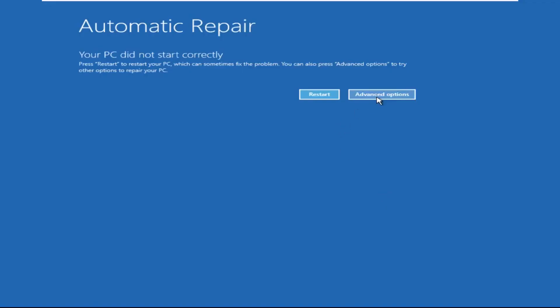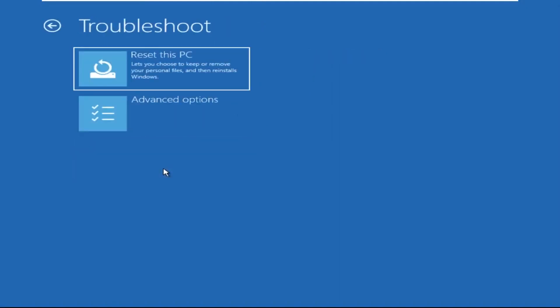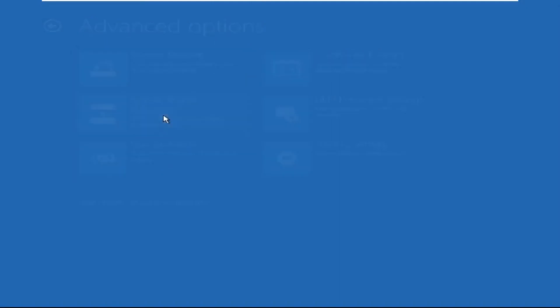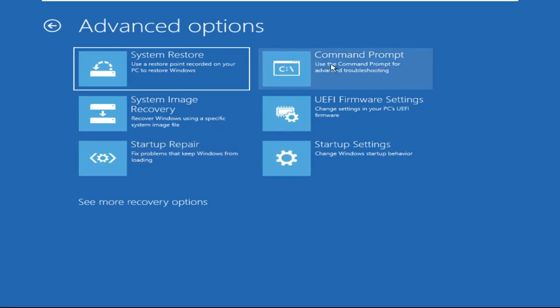Now we need to click on Advanced Options, then click on Troubleshoot. Now click on Advanced Options again, and finally click on Command Prompt.